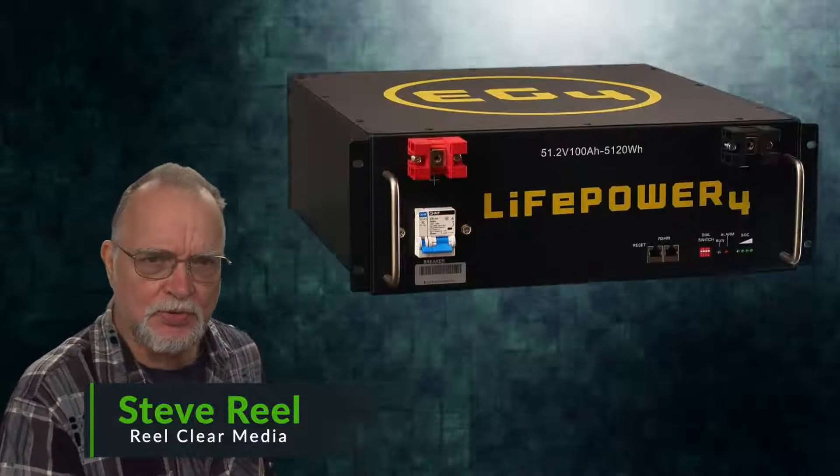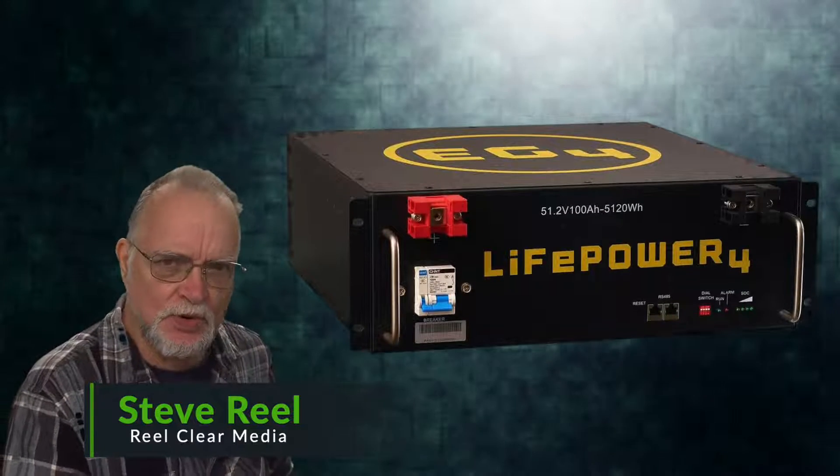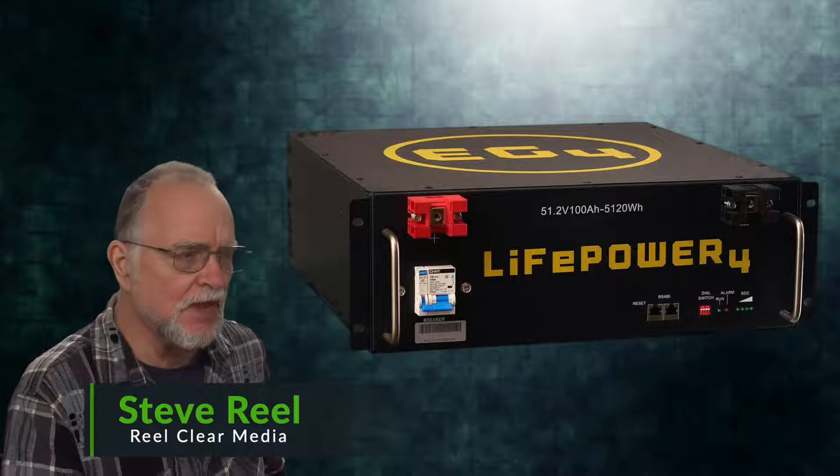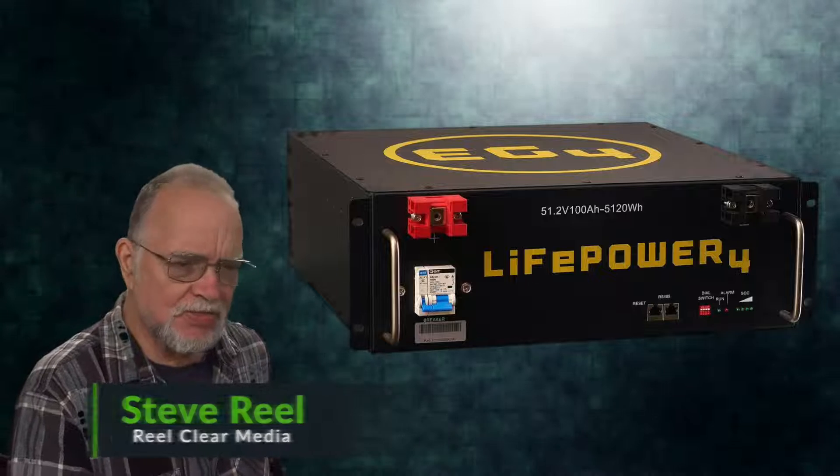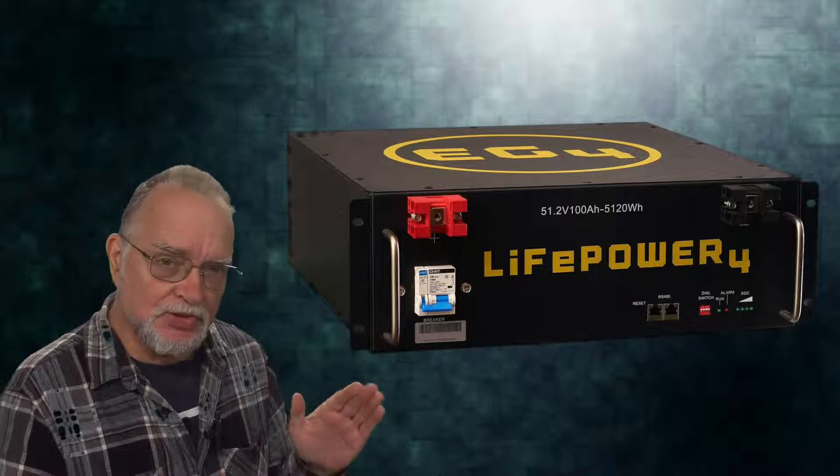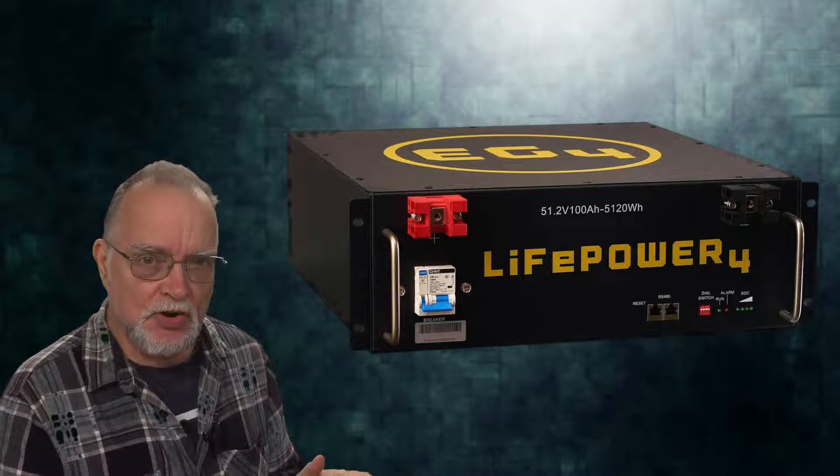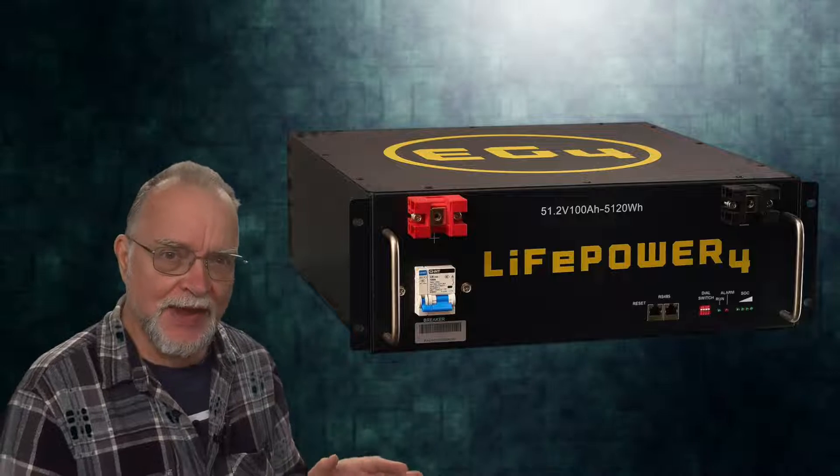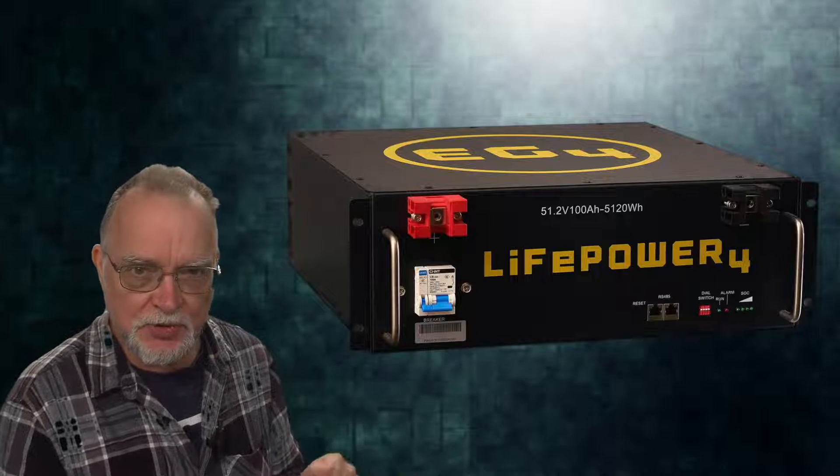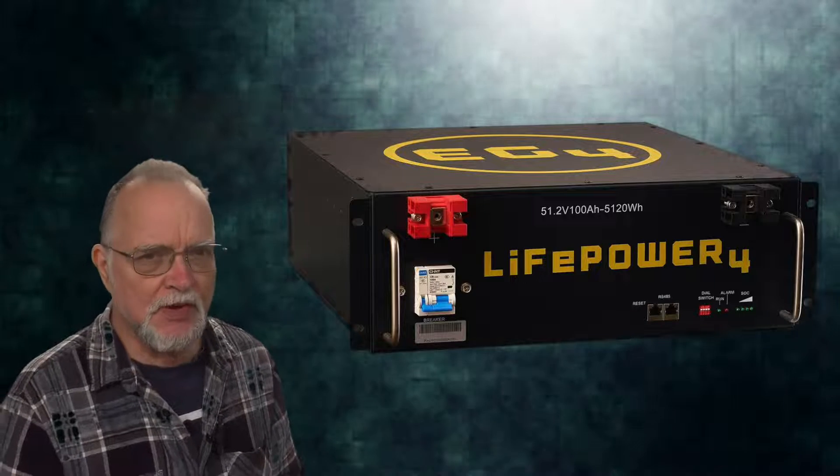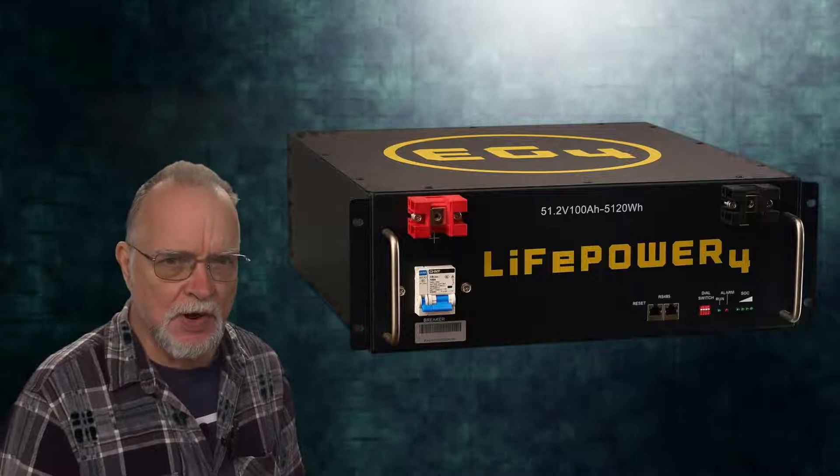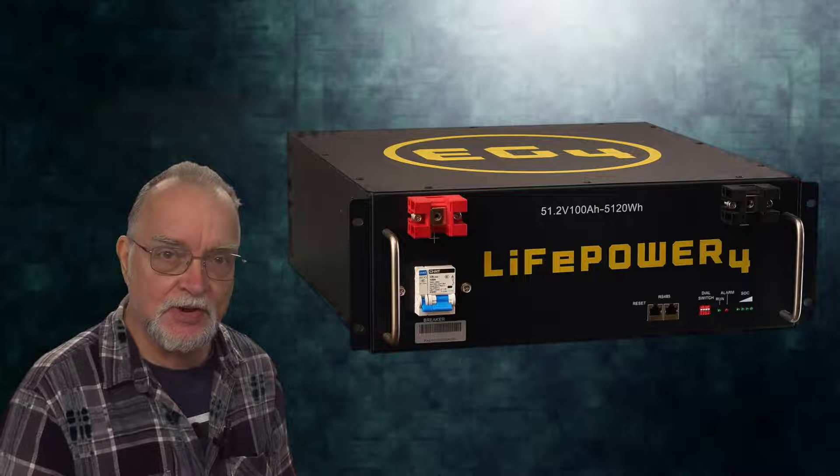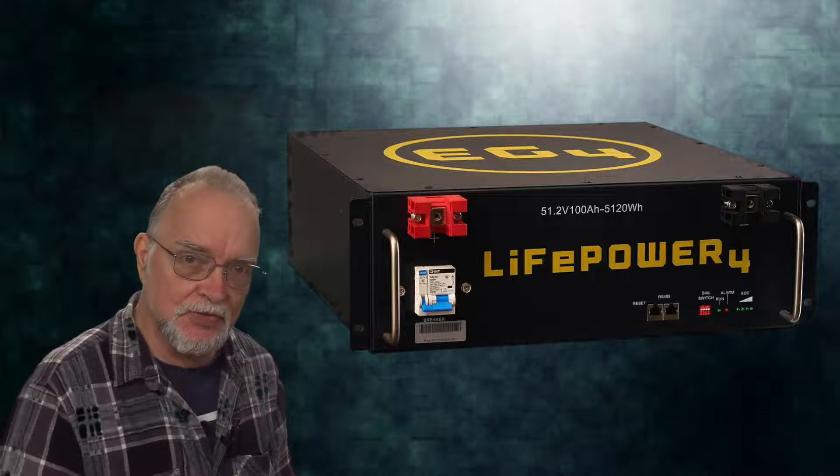About a year ago, I purchased two EG4 LifePower 4 batteries. They work great, but the state of charge slowly seems to drift out of sync between the two batteries. It seems to be a fairly common problem. I'll show you how I fixed it in this video.